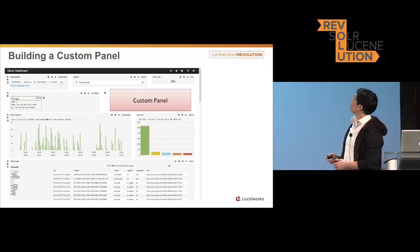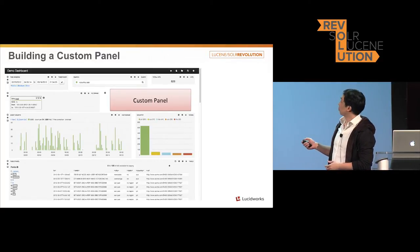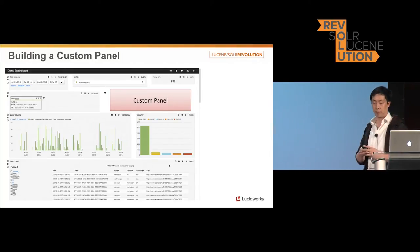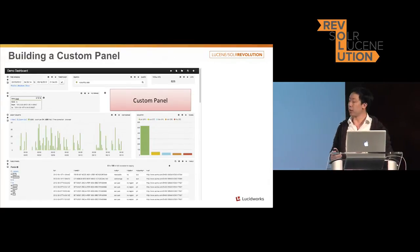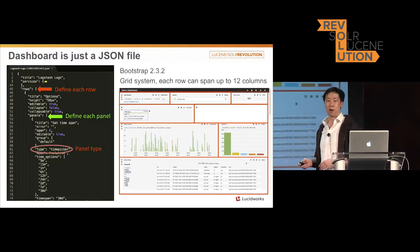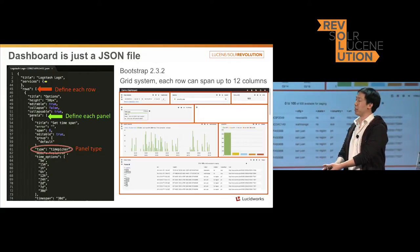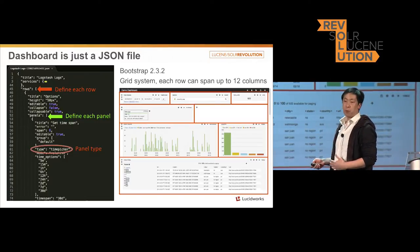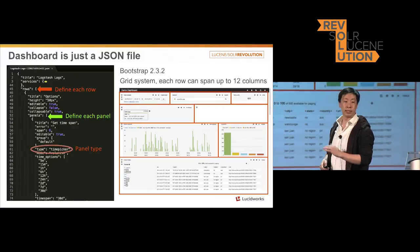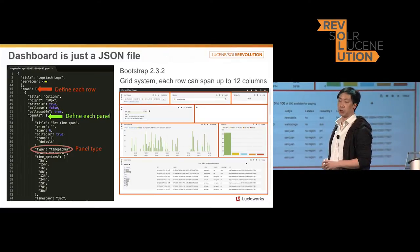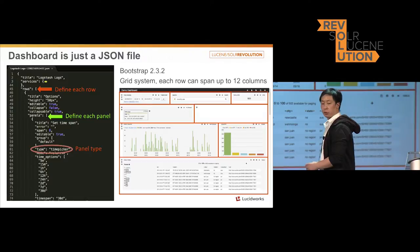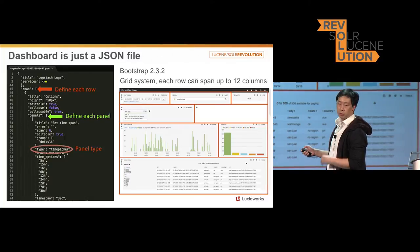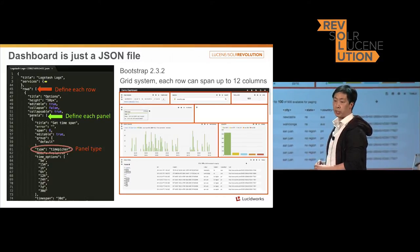So now we're going to take a look at how you can build your own custom panel and add it to your own dashboard. Before that, I'd like to go over the basics of the technology behind Banana. If you are familiar with Kibana, you can probably tell that all the dashboard is actually a JSON file sitting on your disk on your client-side laptop browser. To build a dashboard, it's just a JSON object with different kinds of properties.